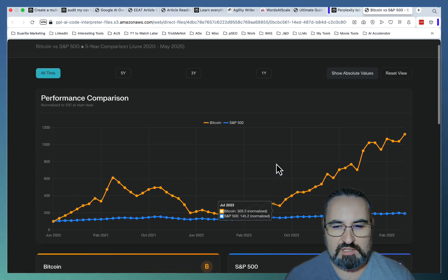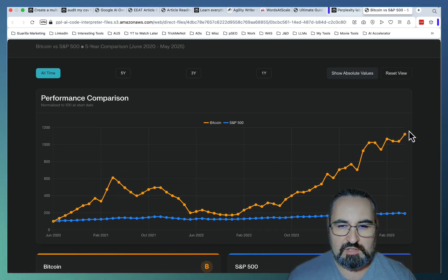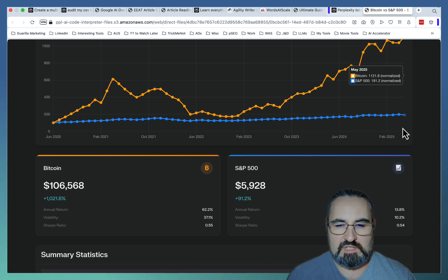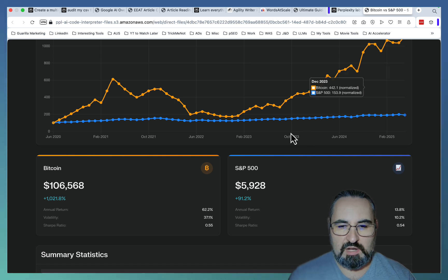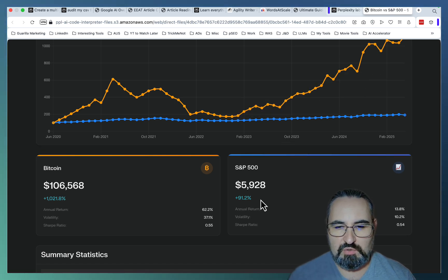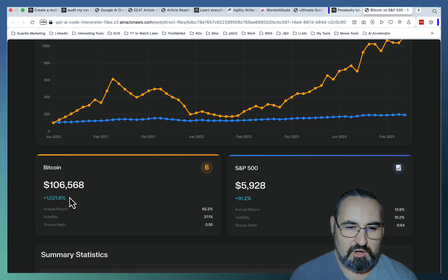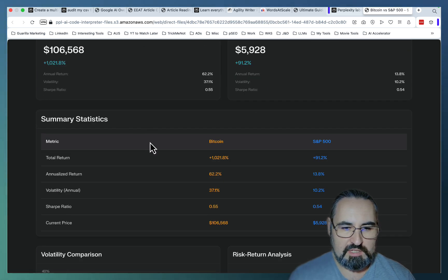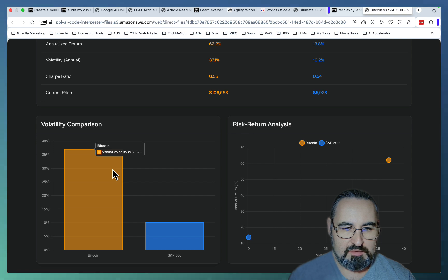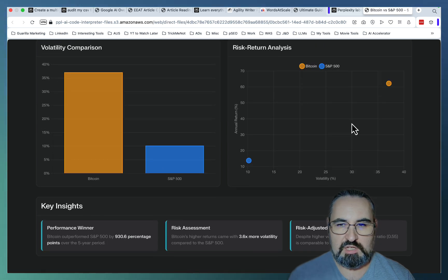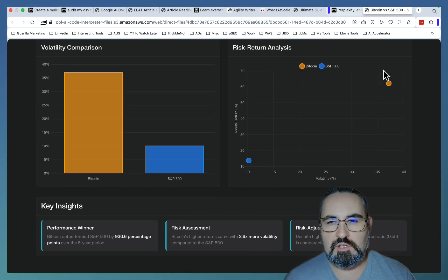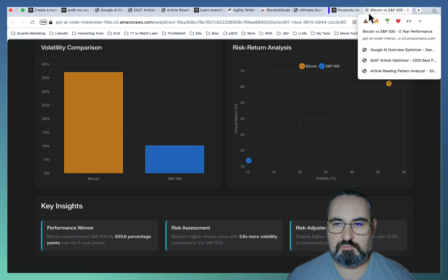And you can see you don't need to be a data scientist or a trader to see that Bitcoin has actually outperformed S&P 500 by a lot. So S&P grew by 91%, whereas Bitcoin grew by over 1,000%. And this is your summary statistics. This is volatility, which is to be expected, and some of the key insights. So you can definitely use Perplexity as a financial advisor of sorts.